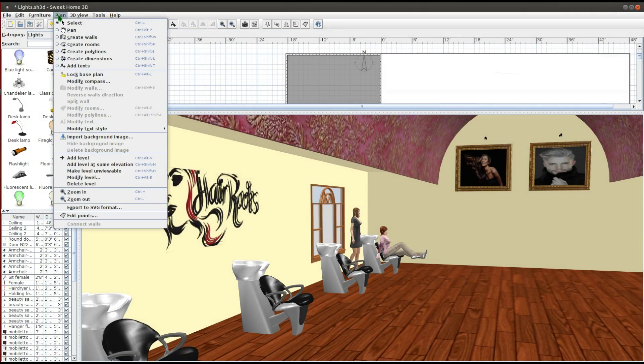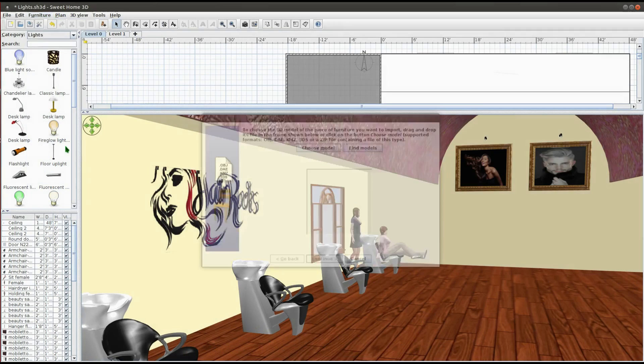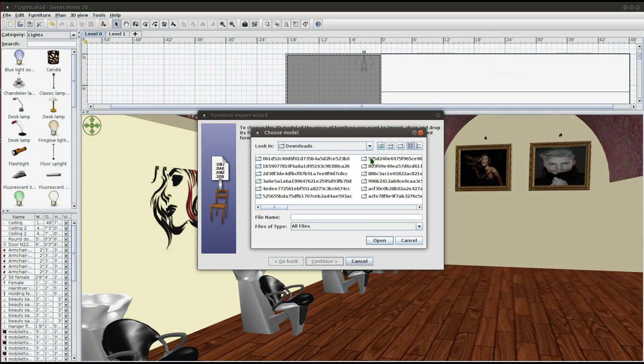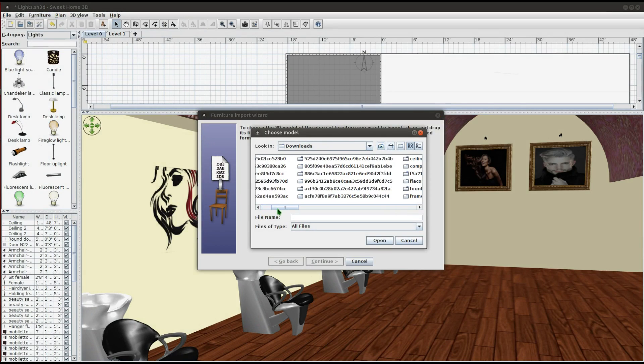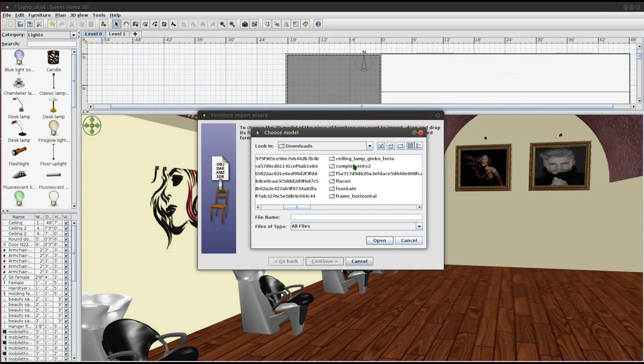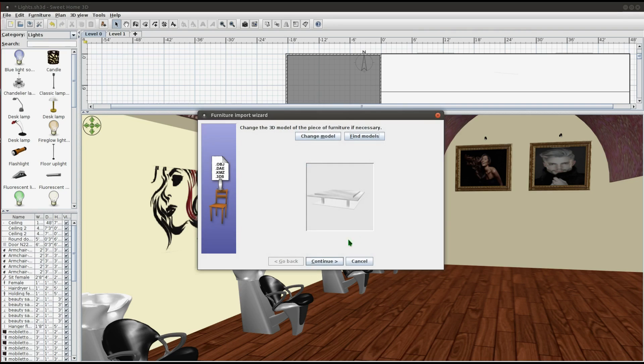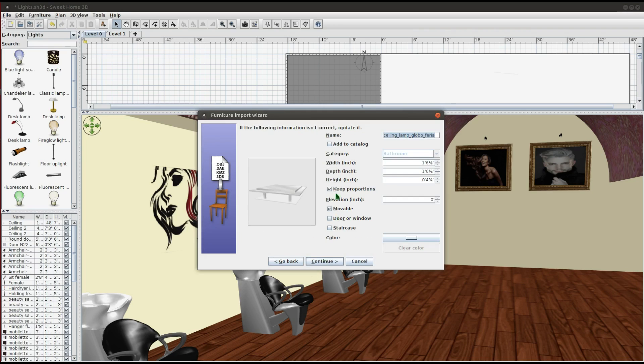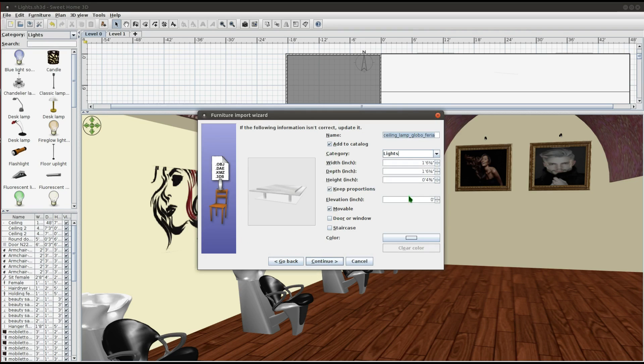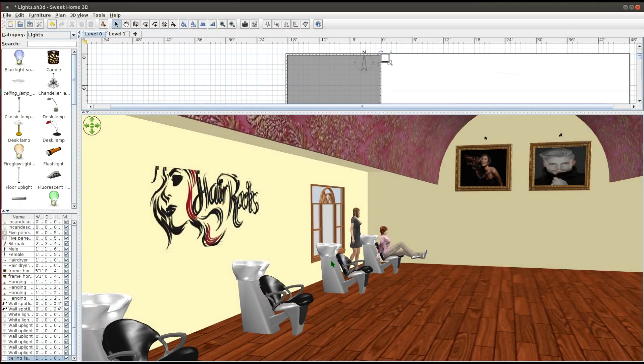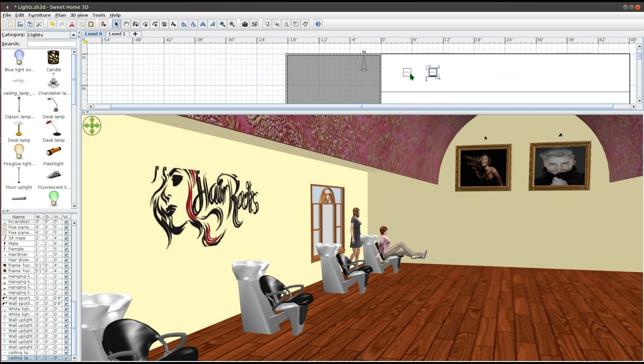I'm going to import the new light model. Again, I'm using the keyboard shortcuts to place the lights onto the floor plan.